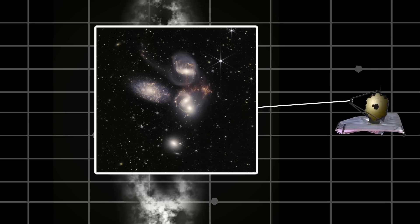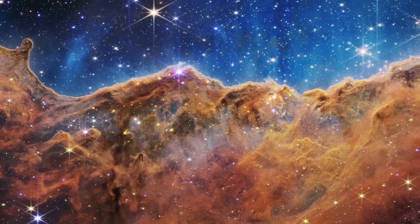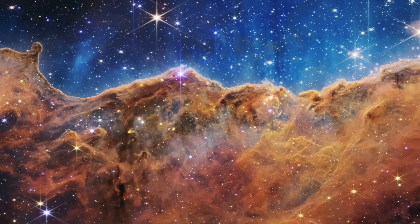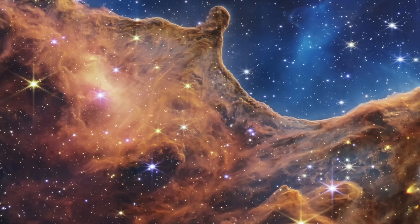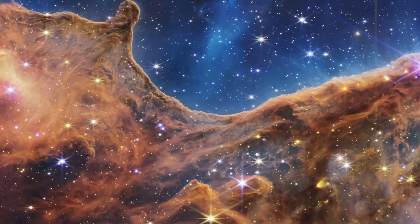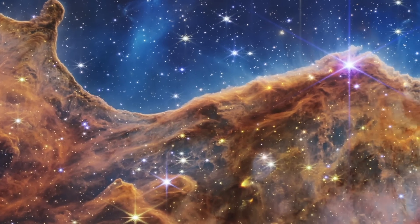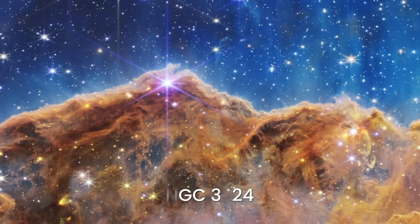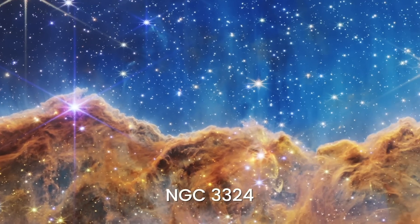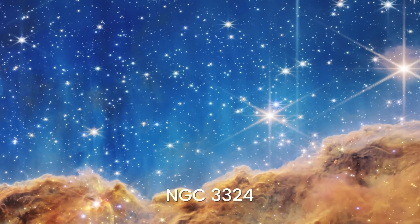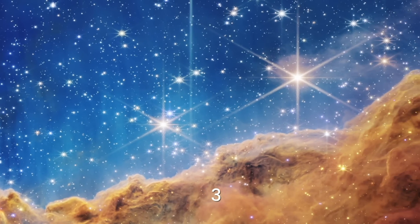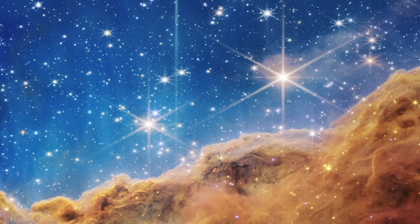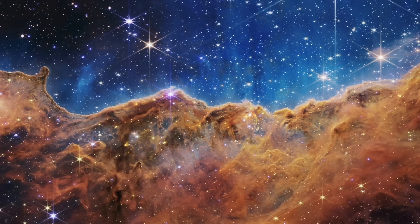Even more new details were revealed by the James Webb Space Telescope in this astonishing cosmic cliffs image. This is the edge of a young star-forming region called NGC 3324 in the Carina Nebula. The wall of the nebula is sculpted by intense ultraviolet light and stellar winds of extremely massive hot young stars.